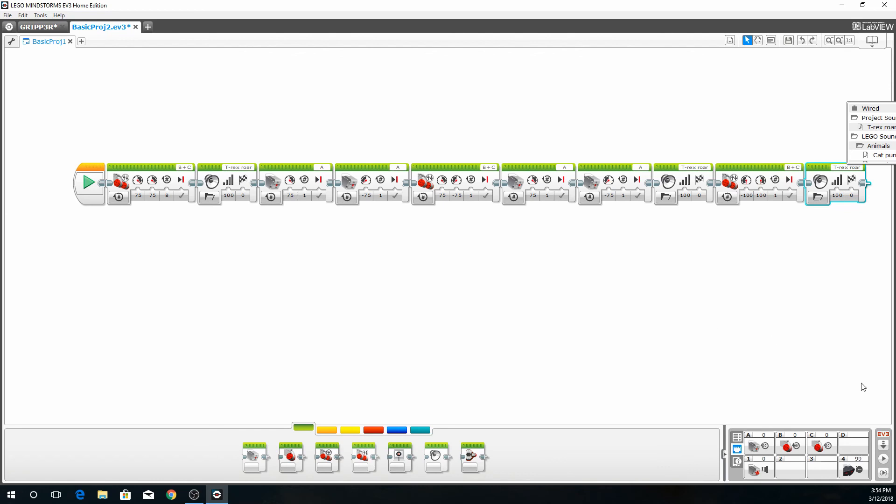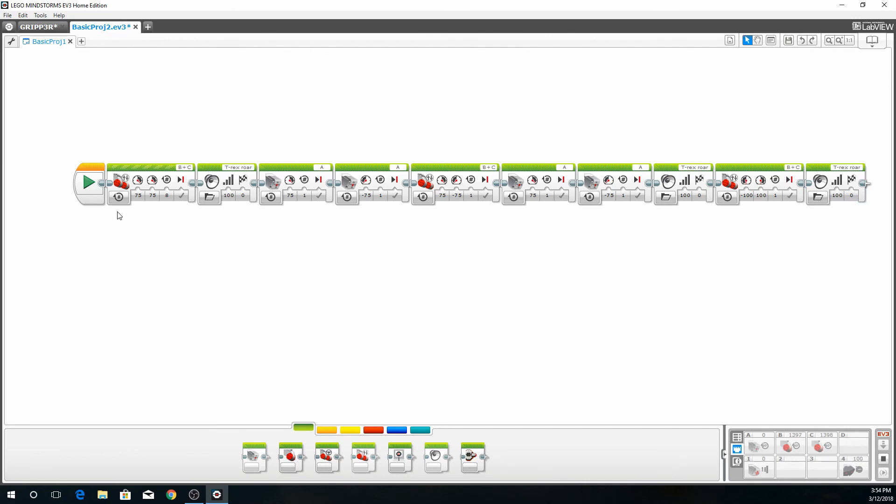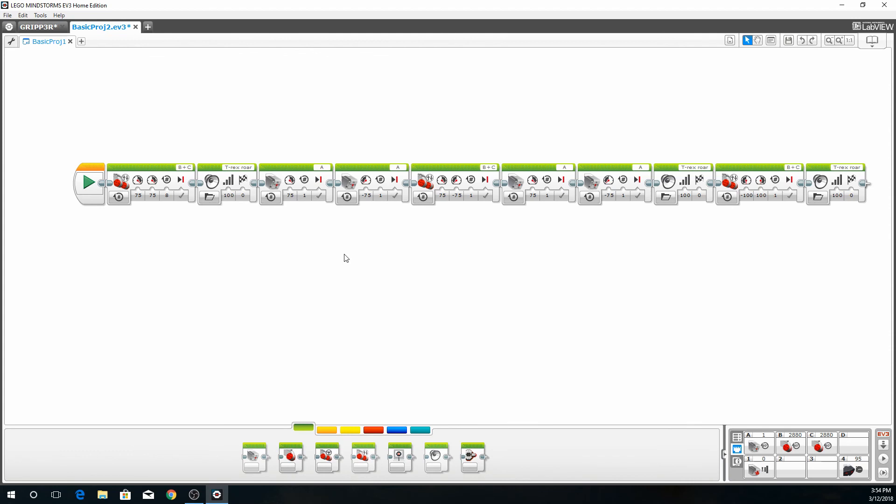So this is the full program and now we're just going to download and test it. You always want to test your program, so you make sure before you get too far into it that everything is working out as it should. So you can see that now the values on the lower right are changing. That shows us where the robot is and if it's detecting anything around it. So I'm going to show you exactly what this program does.